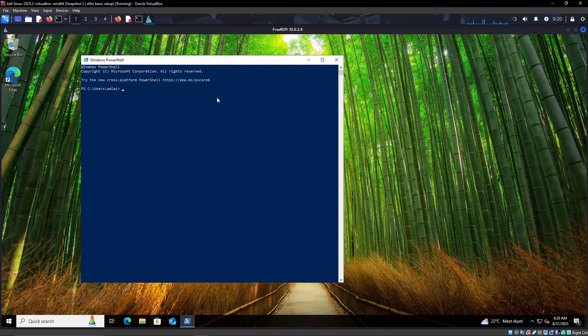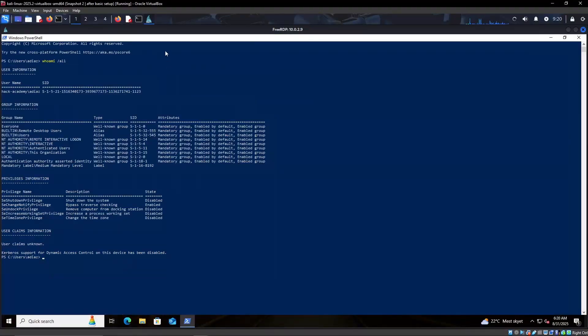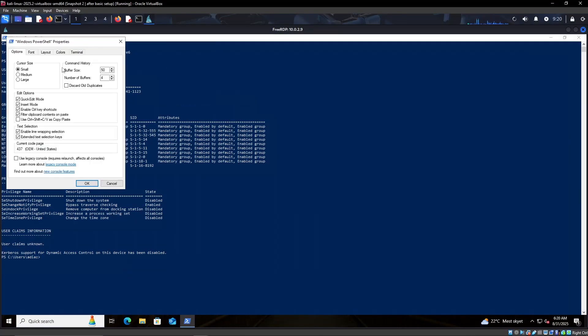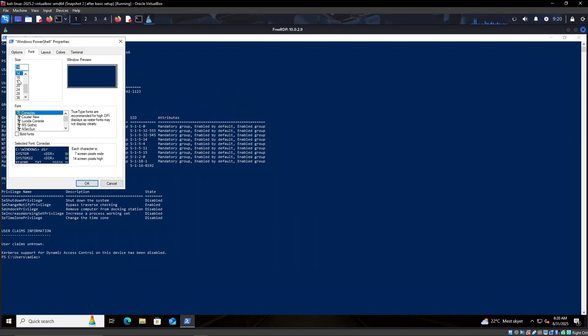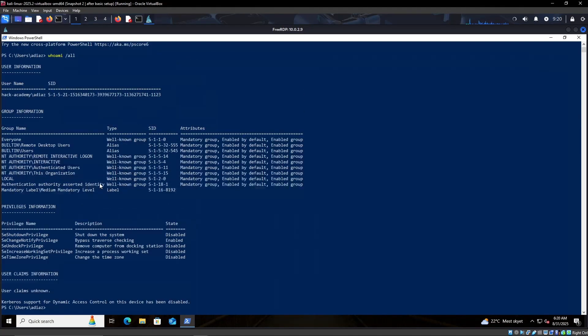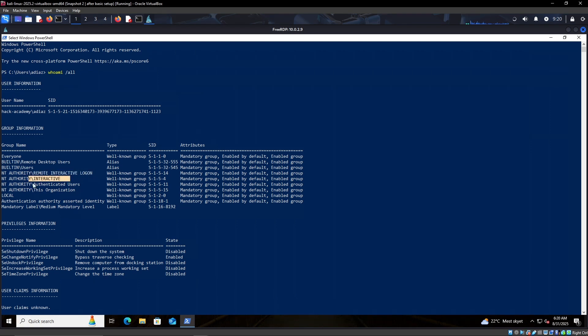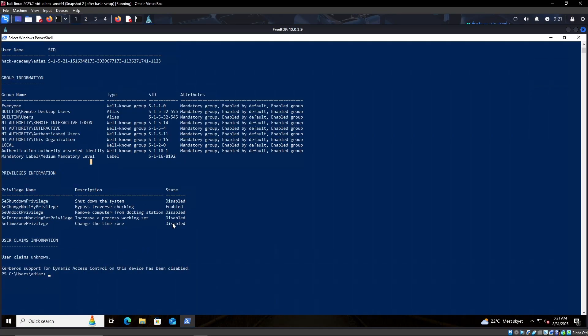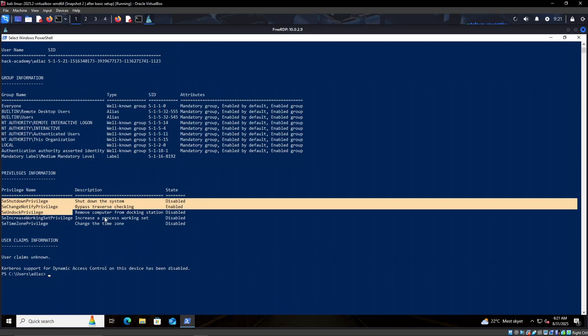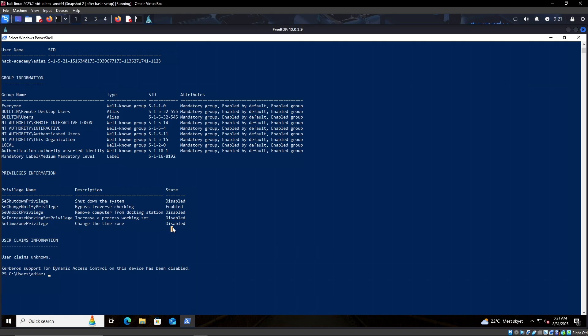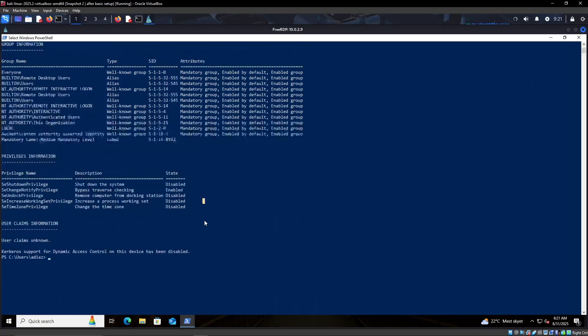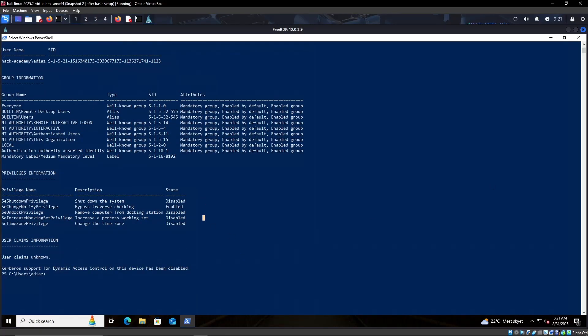So let's see what access we have on this user. As always, the first thing we check is whoami /all. I can also make this bigger for you guys. This ADS user has access to the remote desktop, of course - remote interactive, authenticated user. None of that is interesting at all. We're not part of the admin group or something like this. In terms of privileges as well, we don't have too much interesting. SeShutdownPrivilege can be interesting, but really nothing interesting so far.